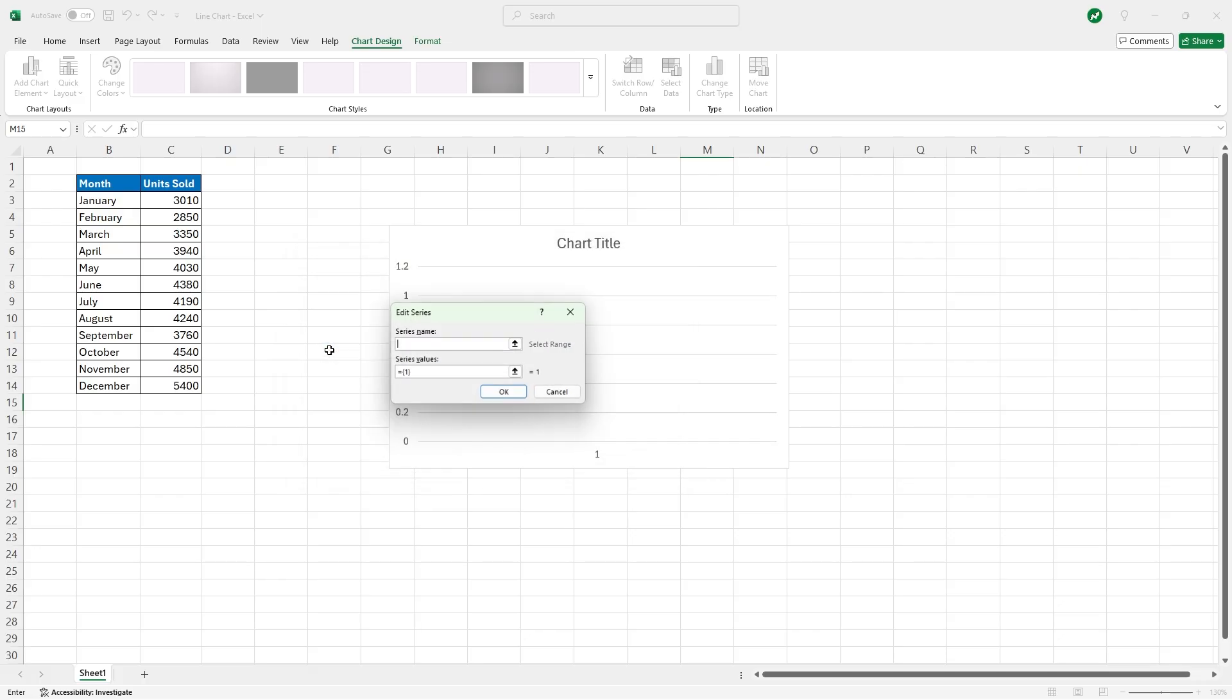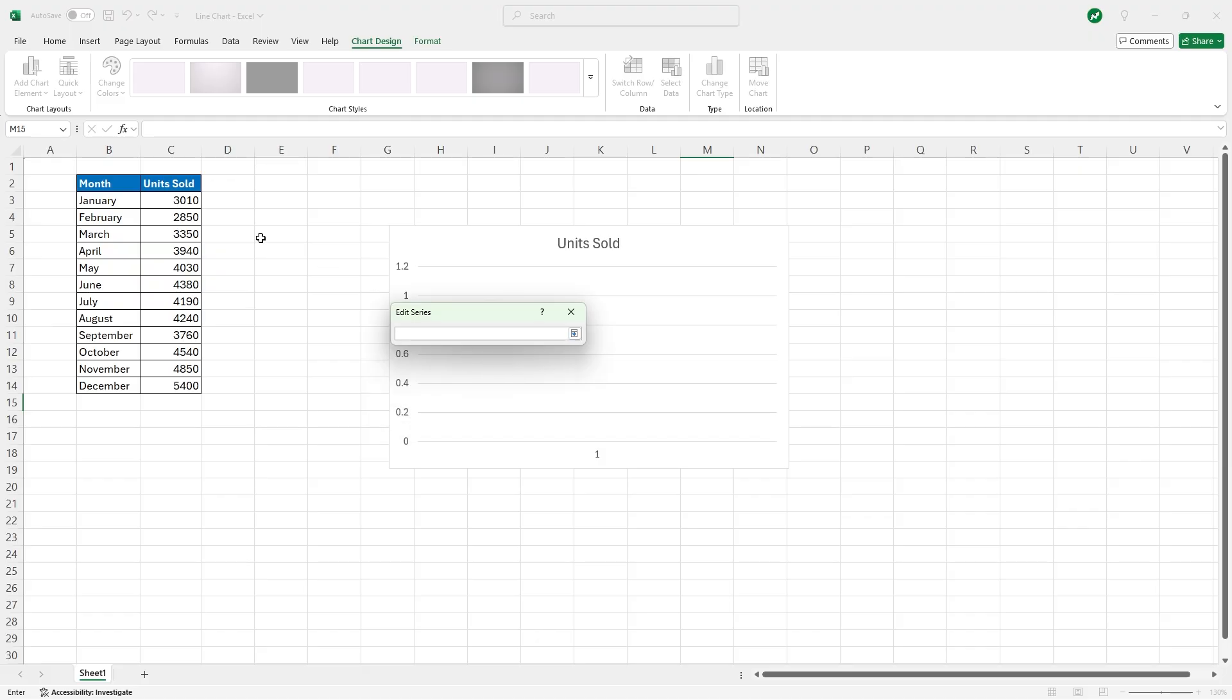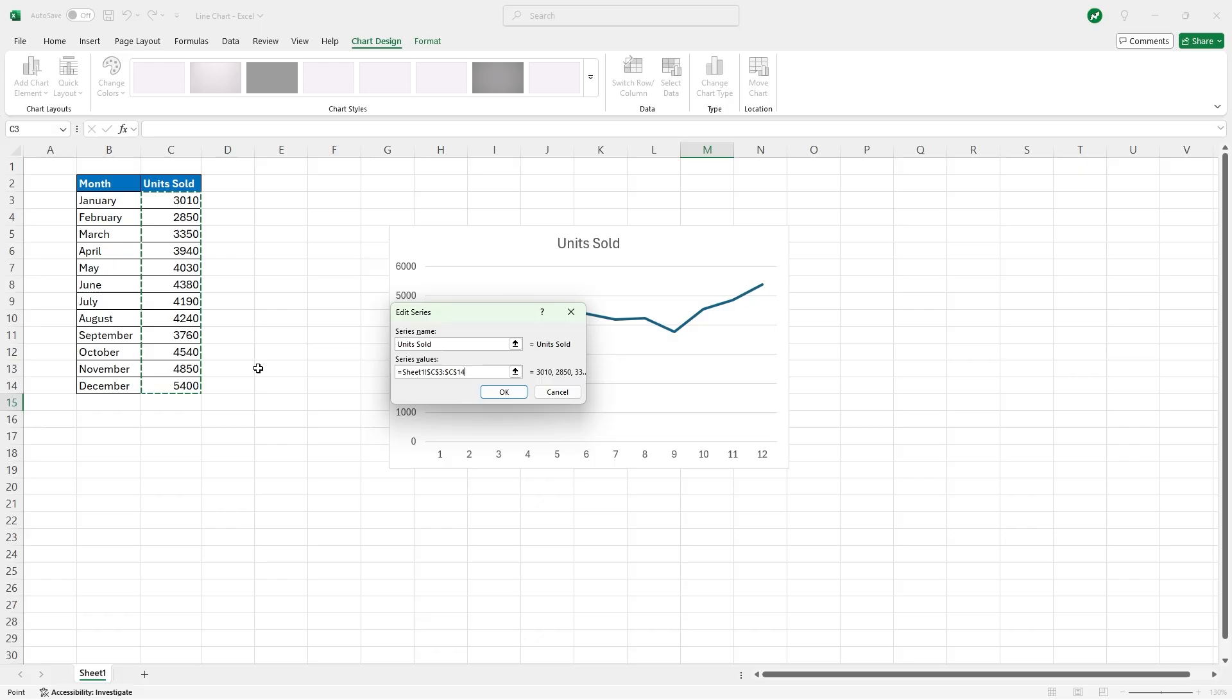So I'm going to hit this Add button, and then for series name I'm just going to type in units sold. And then for series values we're going to delete what they have in here, and then in this little up arrow we're going to highlight the data, the units sold, and we can hit Enter.